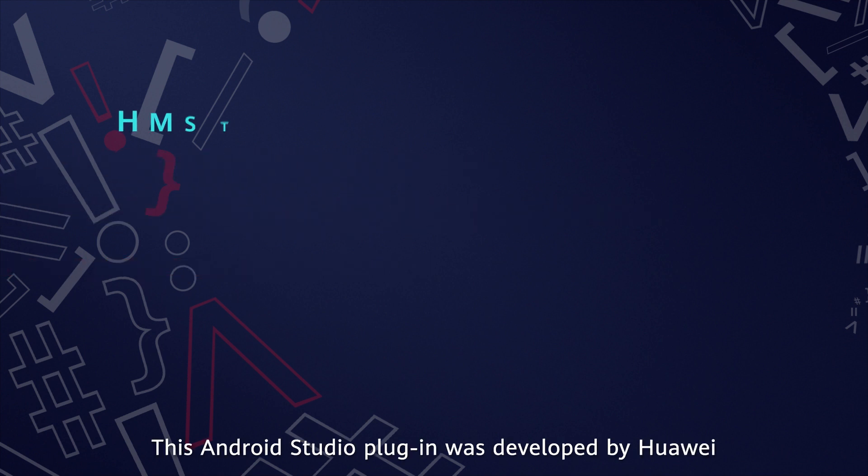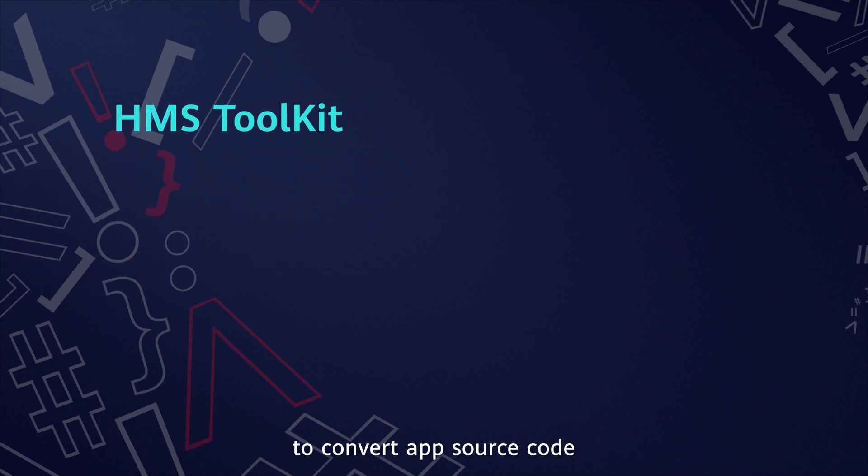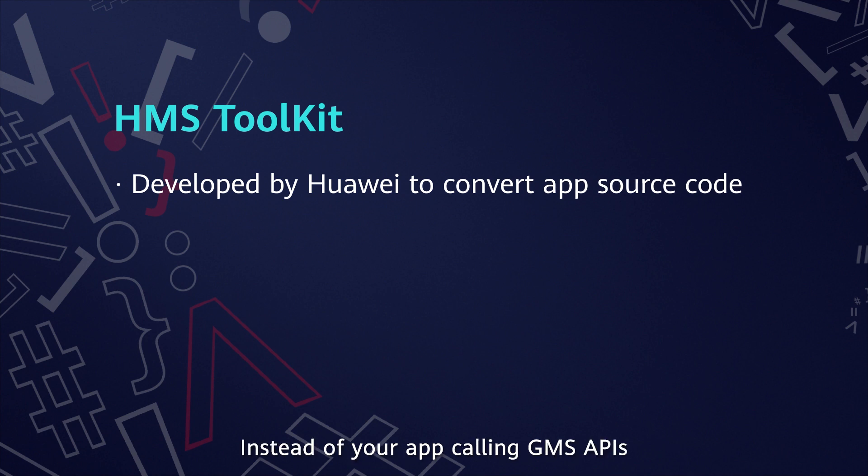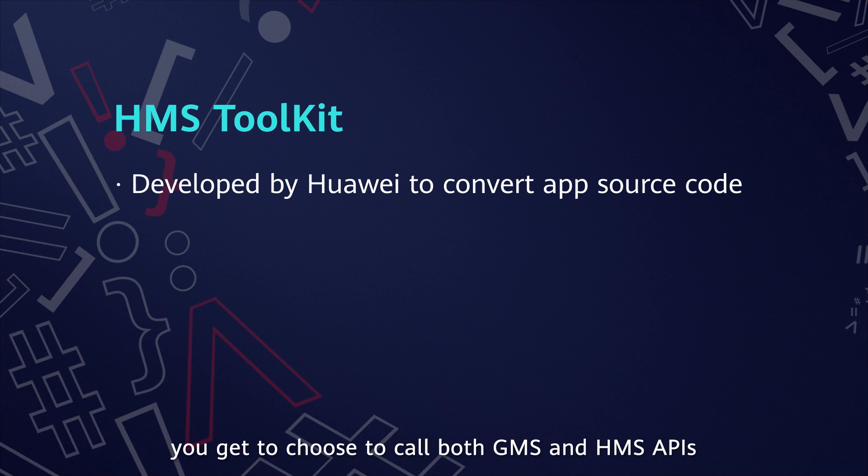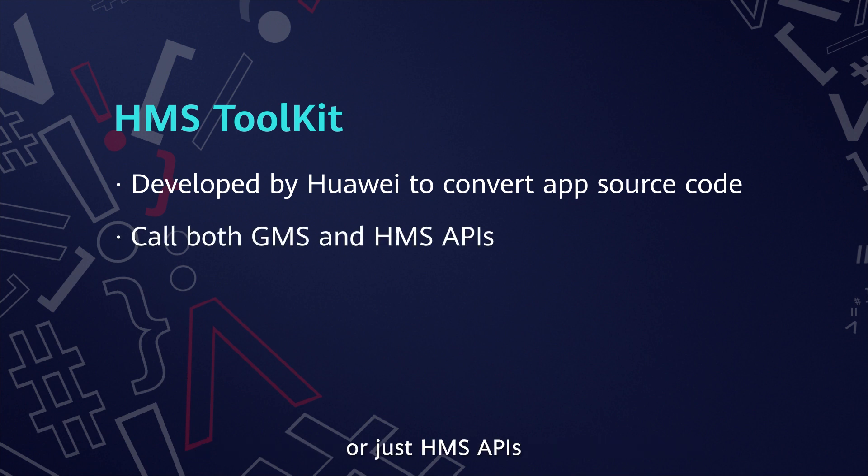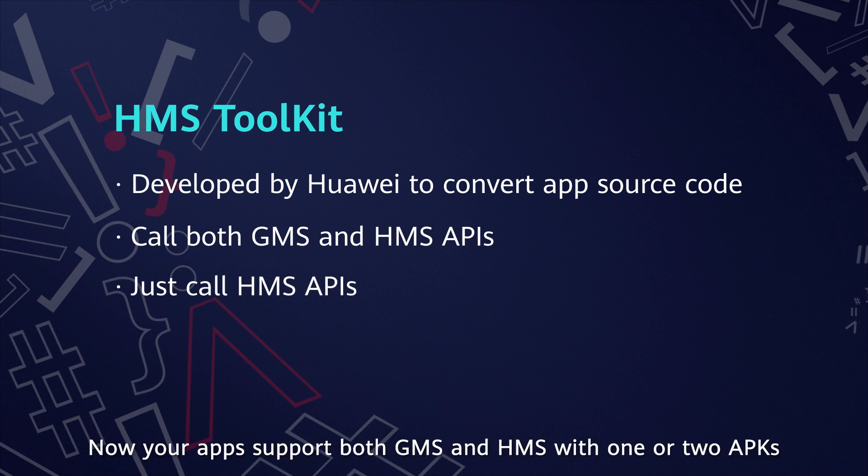This Android Studio plugin was developed by Huawei to convert app source code. Instead of your app calling GMS APIs, you get to choose to call both GMS and HMS APIs, or just HMS APIs. Now your apps support both GMS and HMS with one or two APKs.